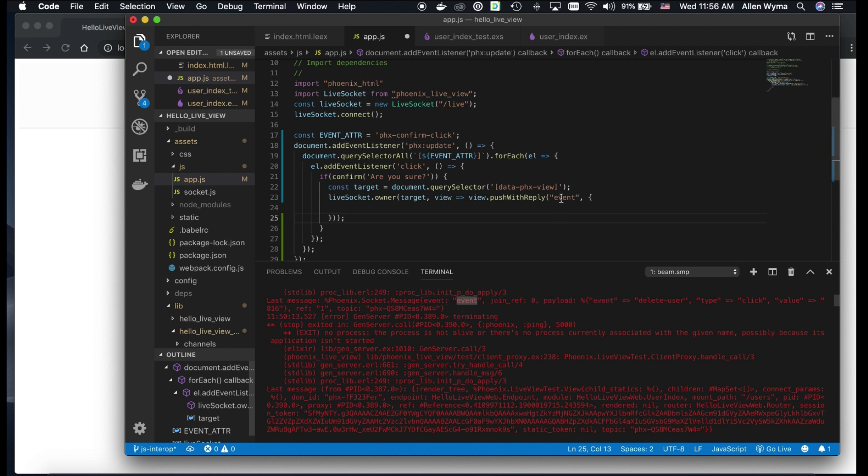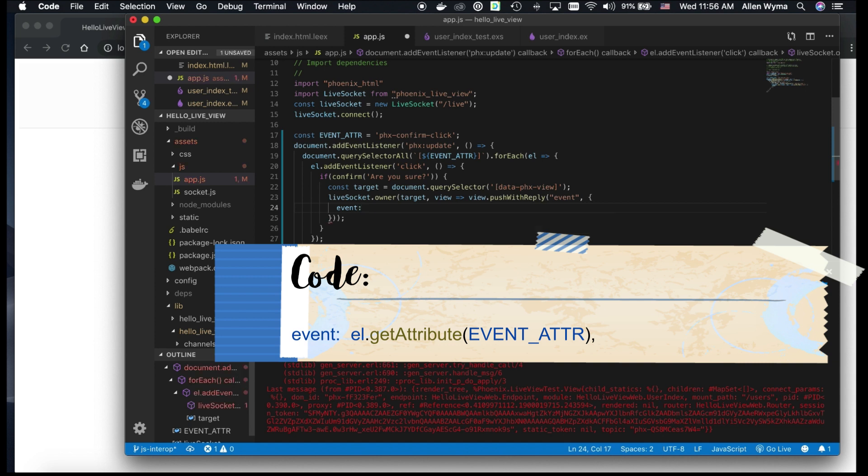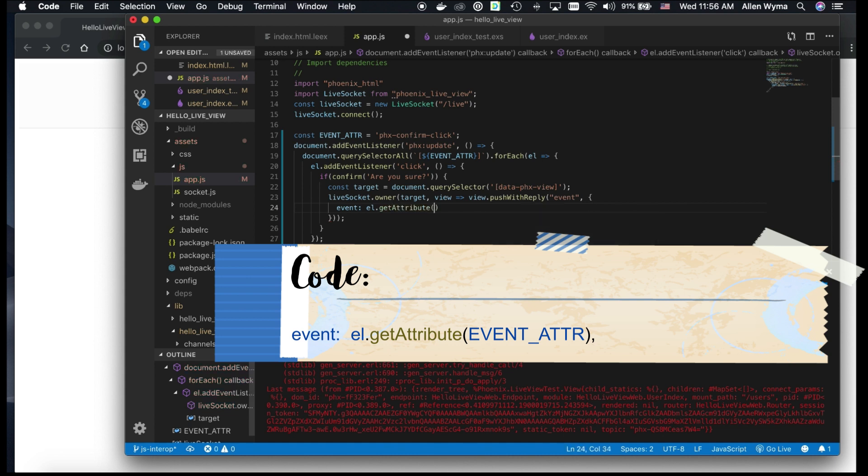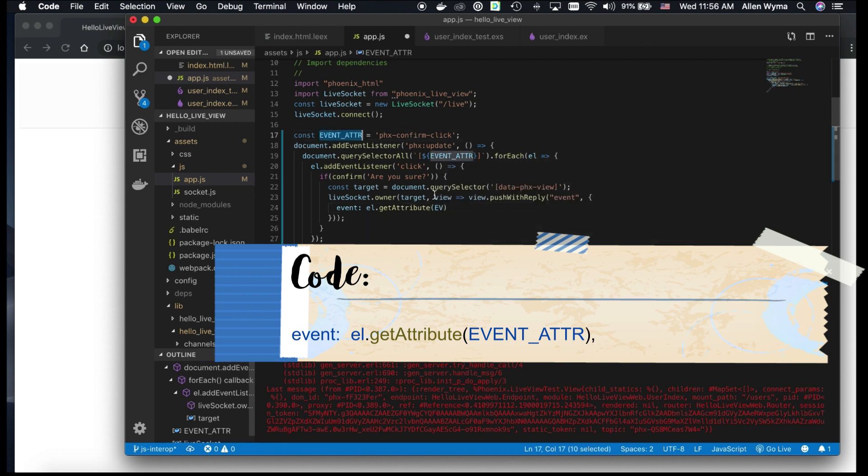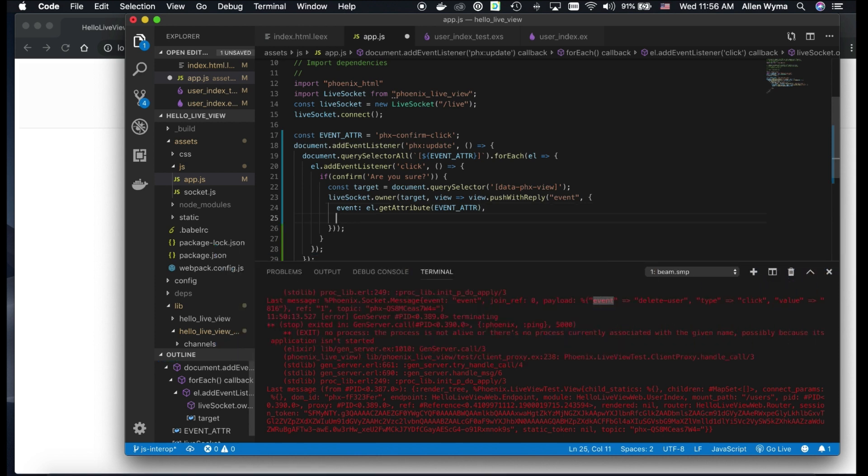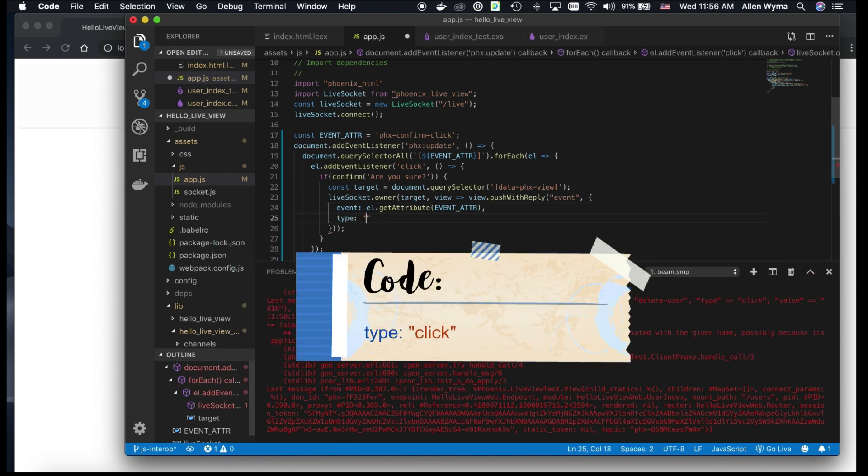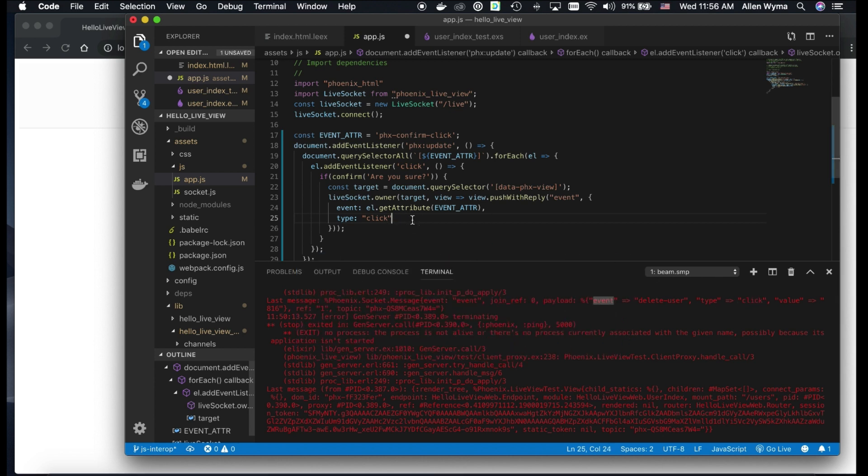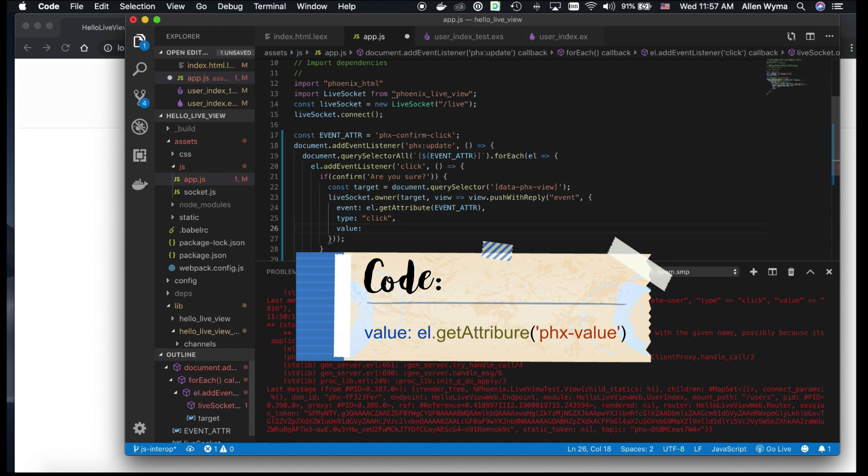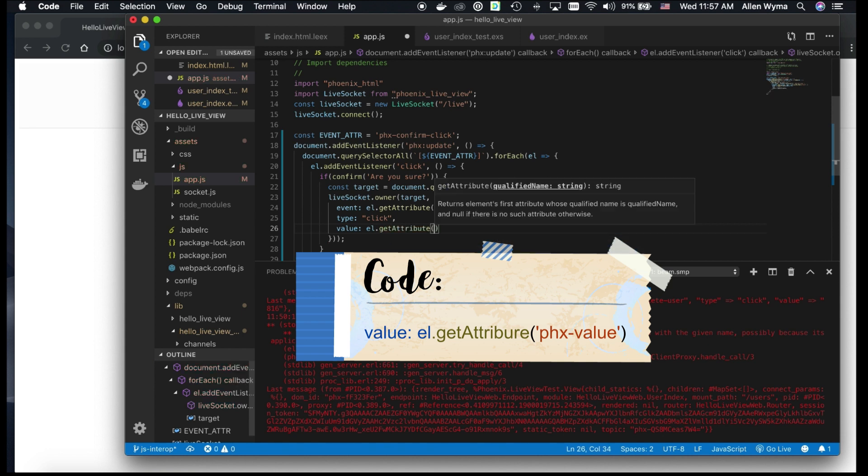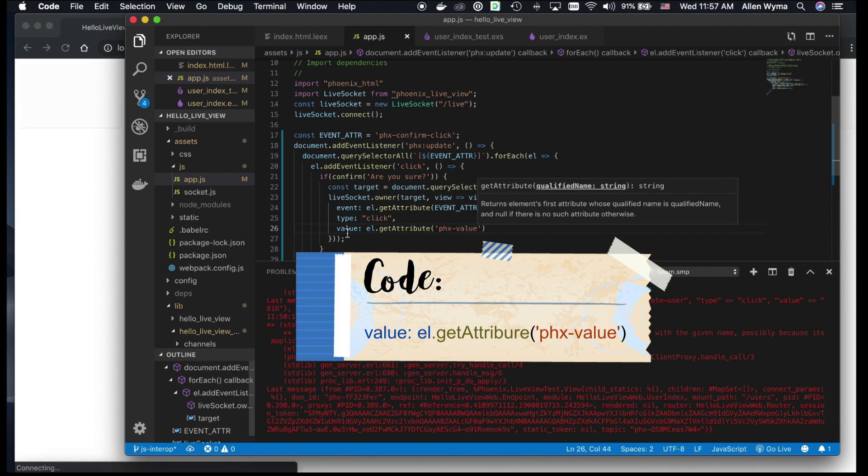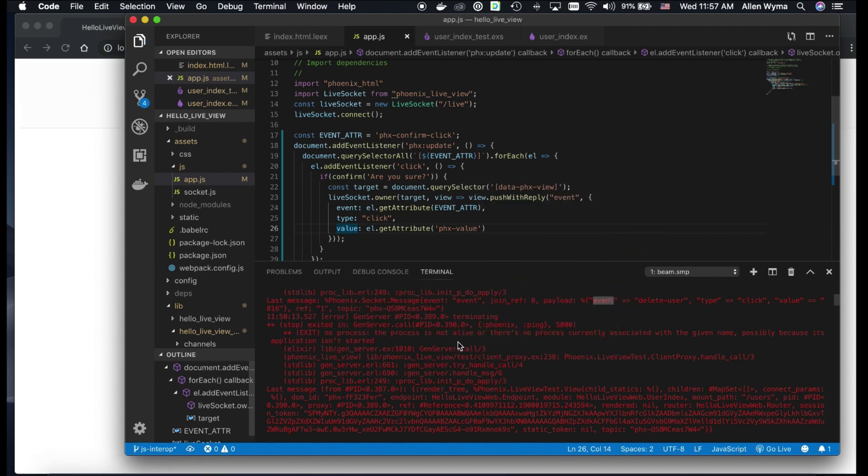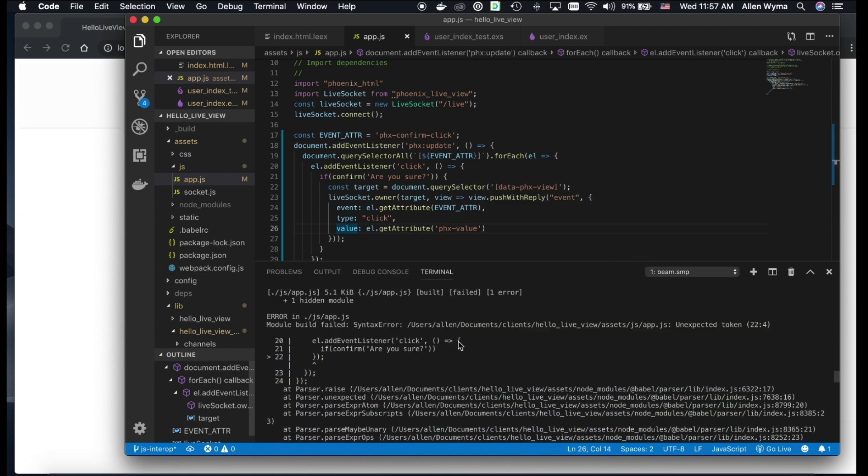So here's our payload. So remember, we're sending an event. And we have a payload, which is going to be what we're sending. So the event is we're going to use the getAttribute function. And this one, we're going to use our event attribute. The type is click, same over here. And now we need to send our value, right? You can see the value over here. For this one, the value, which is what gets passed in the second parameter. And the value is going to be, again, use our getAttribute. And that one, we're going to pass in the phx-value.